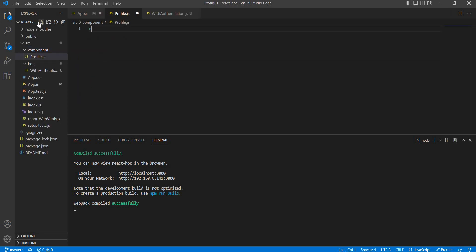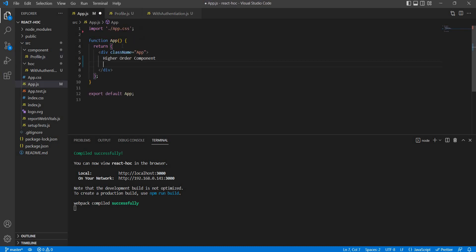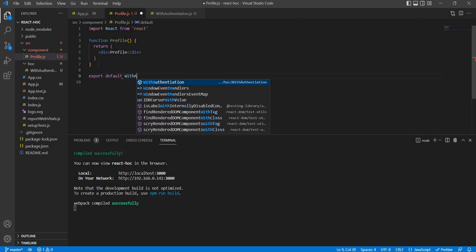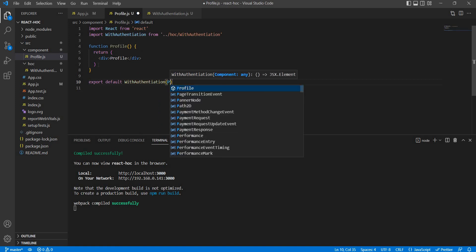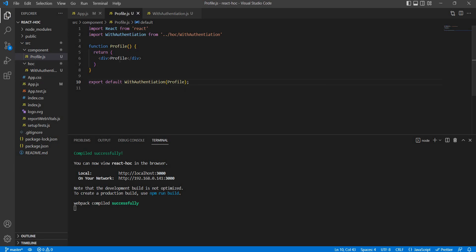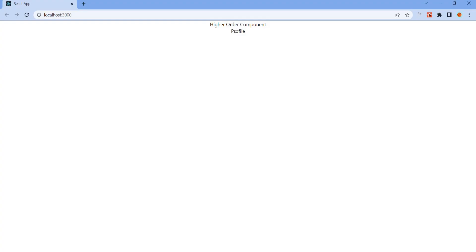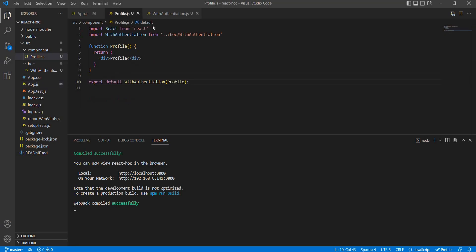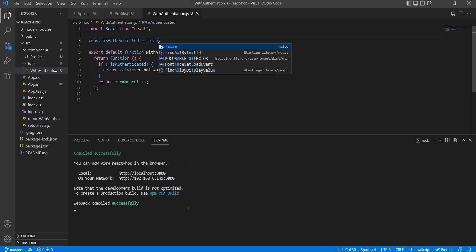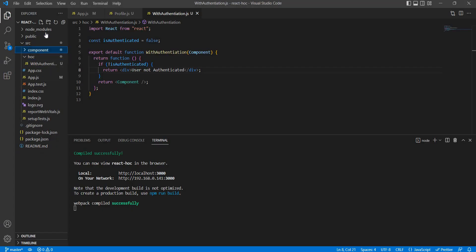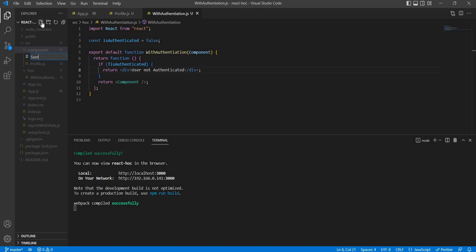Now let's create a Profile component — profile.js — using 'rfc'. Then in the export default, instead of exporting the Profile component directly, we export it wrapped with the Higher Order Component: 'export default withAuthentication(Profile)'. If 'isAuthenticated' is true, the Profile will display. If false, it shows 'User not authenticated'.